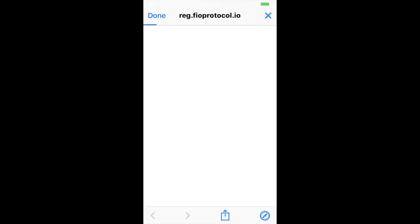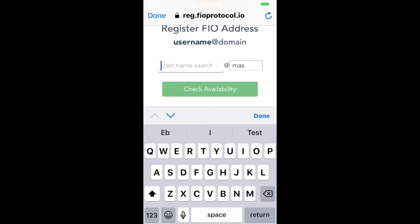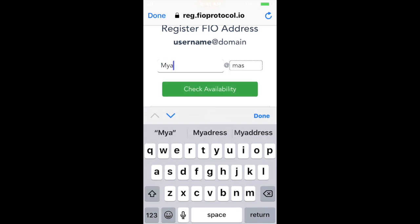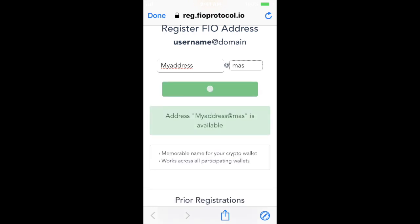Right now there's a promotion going on, so FIO addresses are free on the MAS domain, which is the Midas domain. You can go in there and click on any address you want to register and see if it's available. If it's available, you can go ahead and register it for free. It'll then show up in your Midas wallet. I already have an address registered here, so I'm not going to complete that registration.